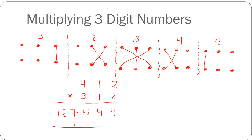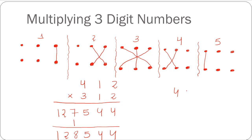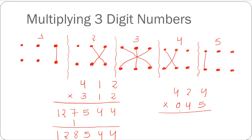Our final answer will be the sum of all the carry forwards: 4 as it is, 4 as it is, 5 as it is, 7 plus 1 gives me 8, and then 2 and 1 from the last step. So 1, 2, 8, 5, 4, 4 — 128544 is our answer. This method will even be useful if you have to multiply a two-digit number with a three-digit number. For example, multiplying 424 times 45 — all you can do is add a zero and repeat the same steps for three-digit numbers, and you will get the correct answer.